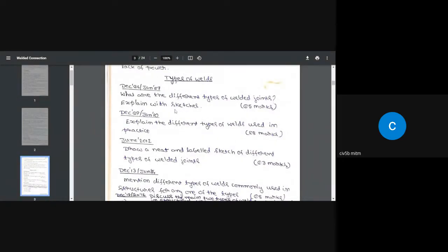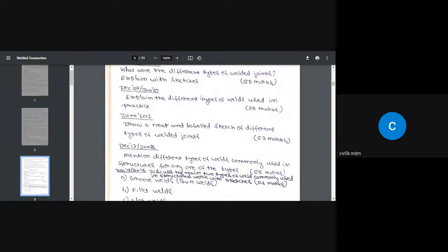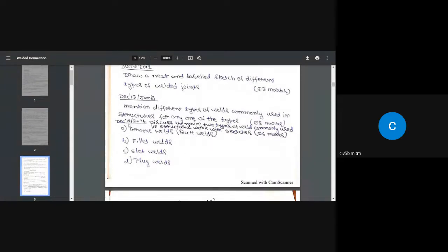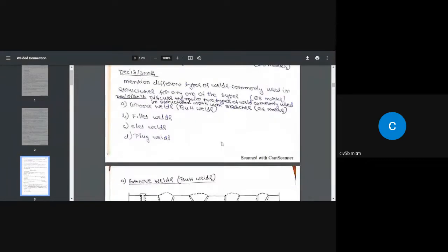There are different types of welds, and questions on these have appeared in exam papers. The four main types are: groove welds or butt welds, fillet welds, slot welds, and plug welds. In design, we mainly use fillet welds because they are widely used in construction. Groove welds are also used but not to the same extent. Slot and plug welds are used for special cases and are not widely used.